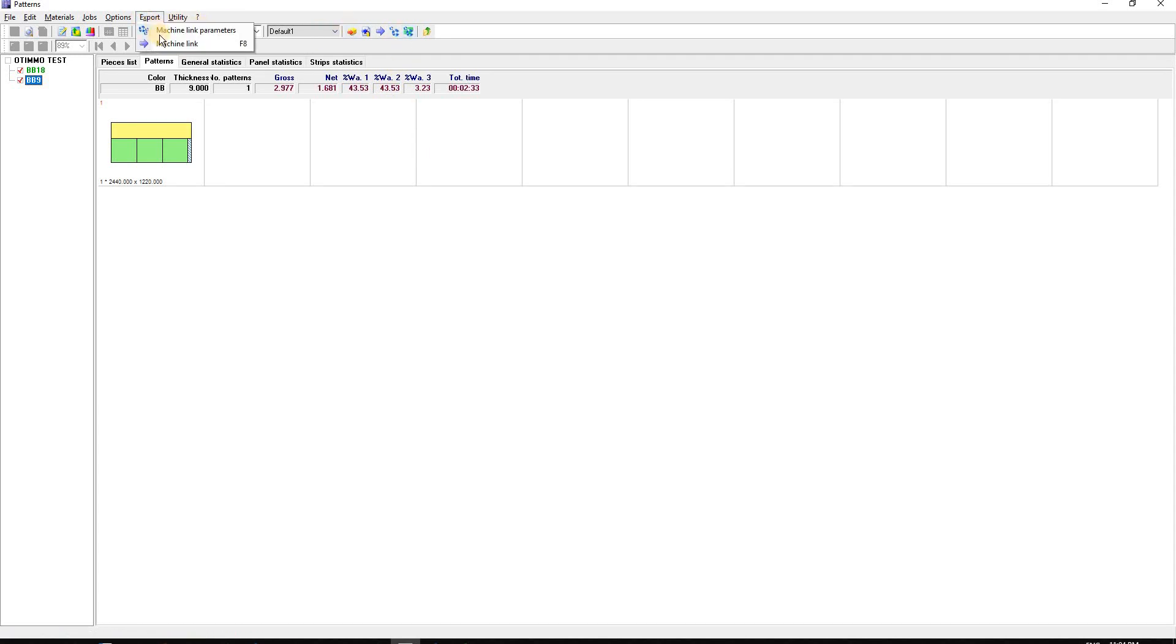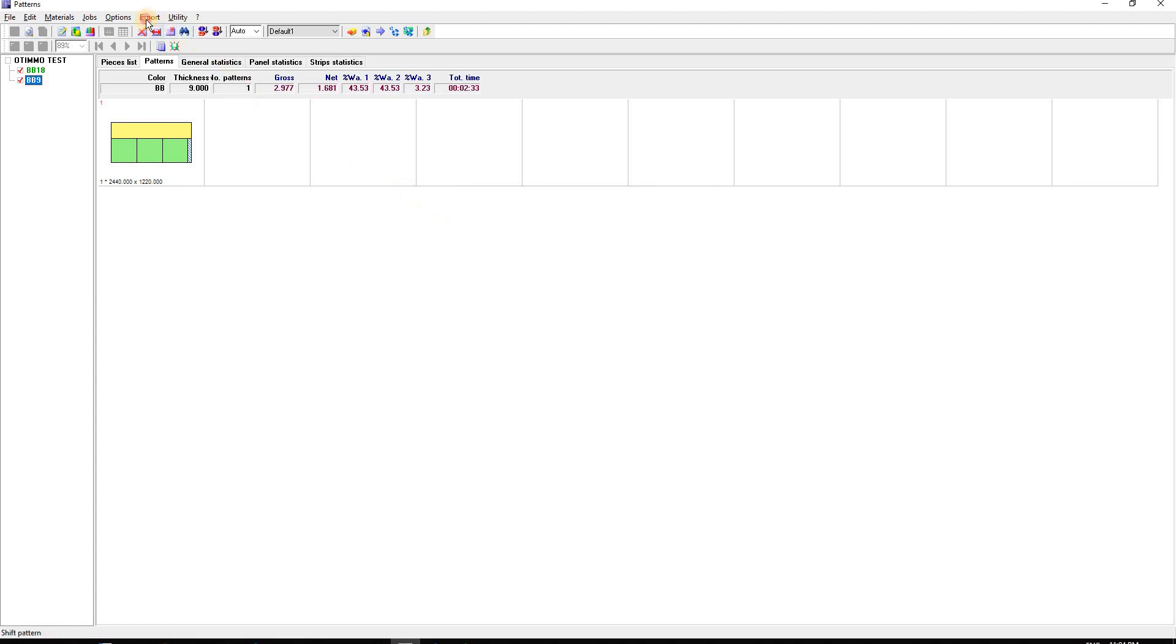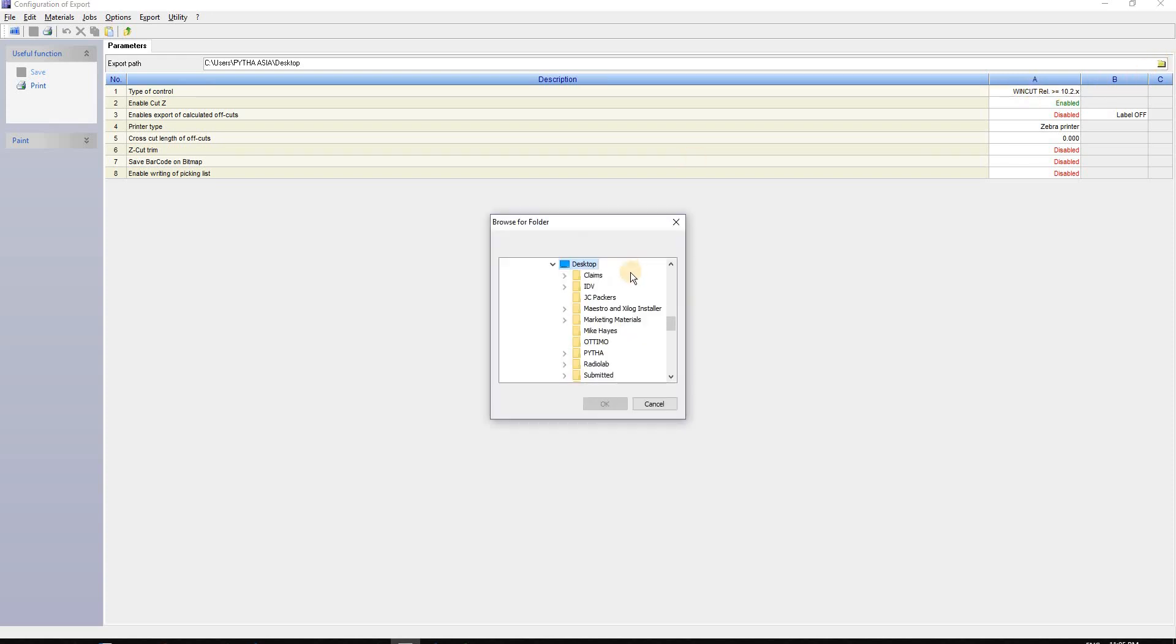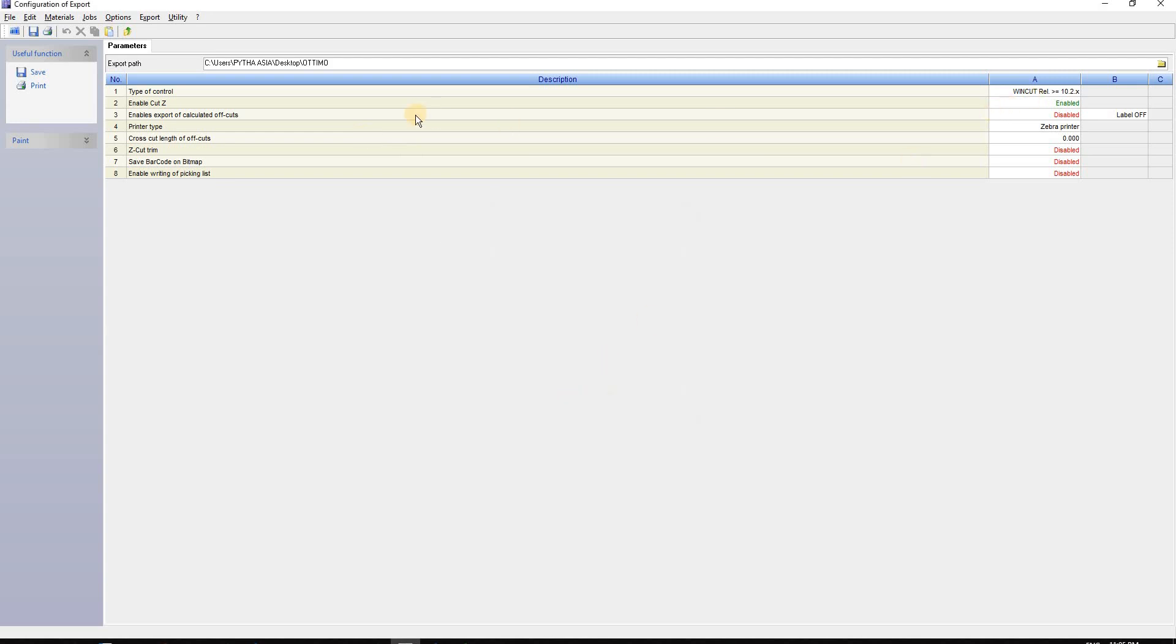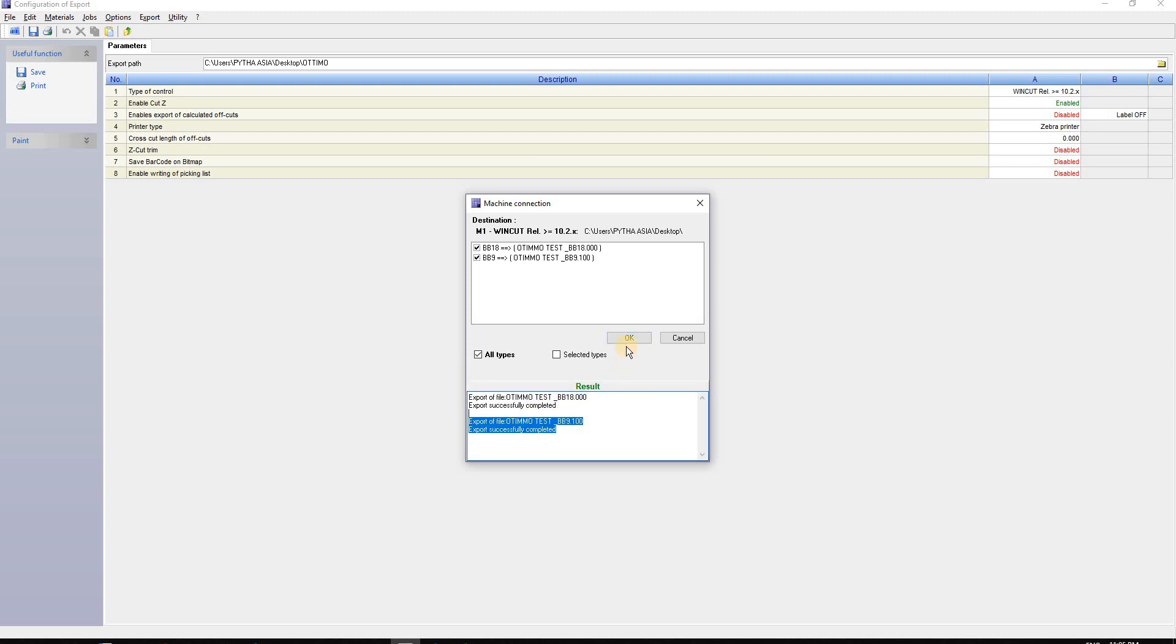I'll click both of them and export to machine link. First, I'll bring up the export machine parameters. I'll keep the control type as Win-CAD relationship and export to my desktop Optimo folder. Then I'll export via machine link. You can see Optimo starts to export, and when both show complete, we're done.